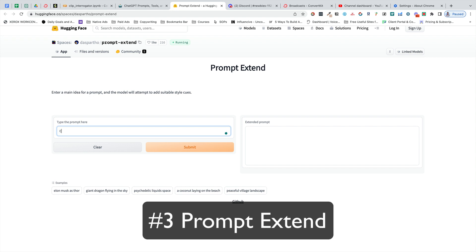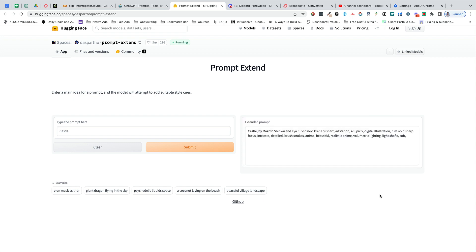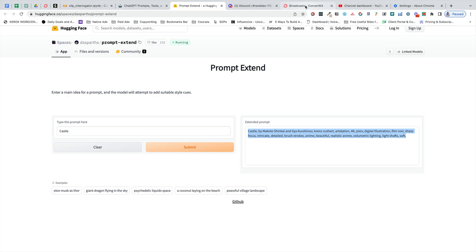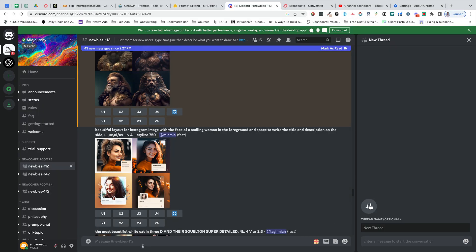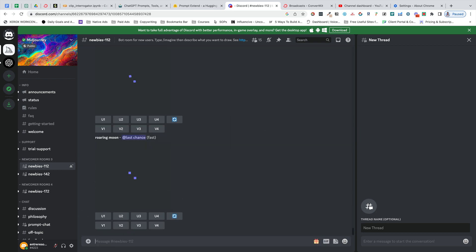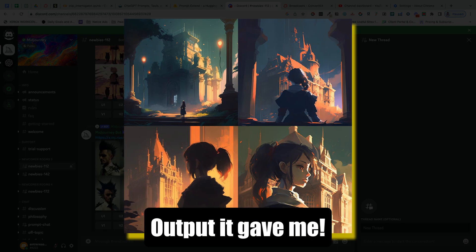Next, we have a tool called Prompt Extend. It allows you to enter a prompt for an AI design and it's going to expand on it and give you a lot more descriptors. When you paste this into a tool like Midjourney, for example, it's going to give us a very detailed output. We can use that for examples going forward — we can take things out, change them as much as we want.